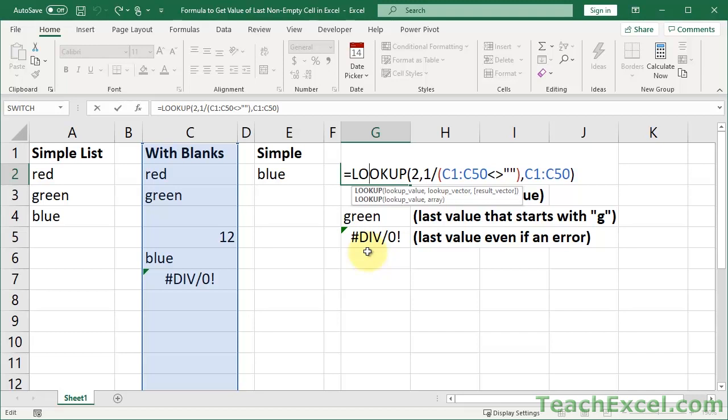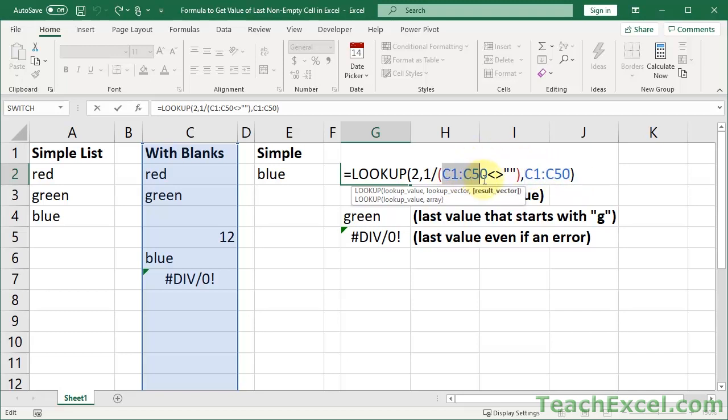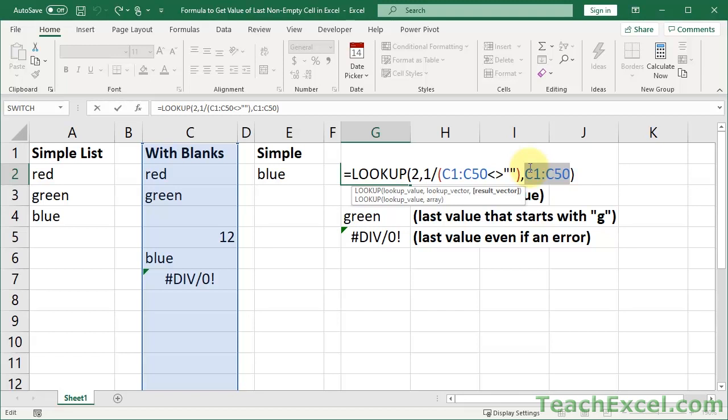So all you need to do for your data to return the last value from a list that can have blanks is to change this range and this range. This range is the list itself and this range is the list from which you want to return a value. They do not have to be the same range, but they do have to be the same size. So if you click the link to the other tutorial I did on this topic, you'll see an example where these two ranges are not the same range. It's a rather interesting little variation of this. So that's all you have to change to get it to work for your workbook.